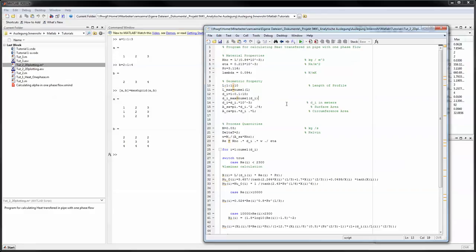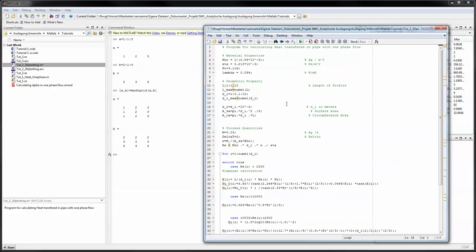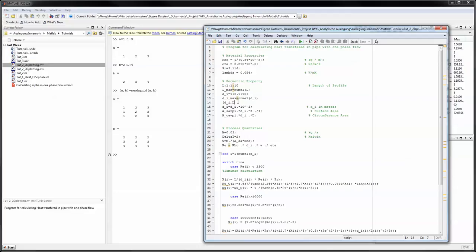Now, right after the definition of the two vectors you do your mesh grid operations because you don't want to do a calculation before it and affecting it. So, matrix di, l equals meshgrid di, l. So that's your mesh grid operation.